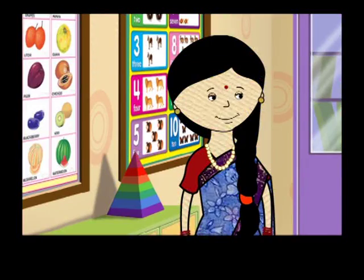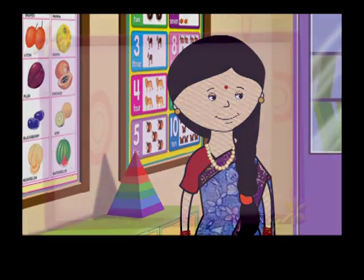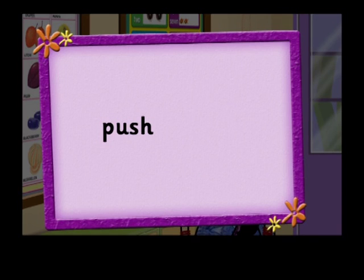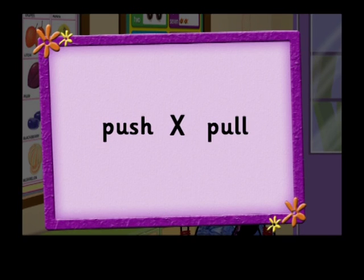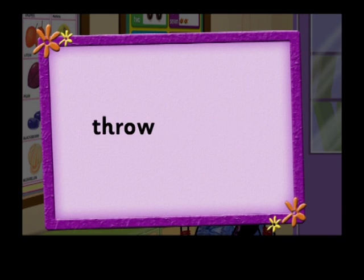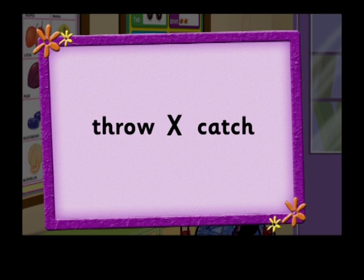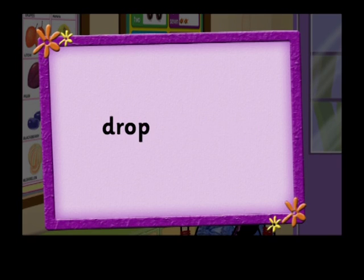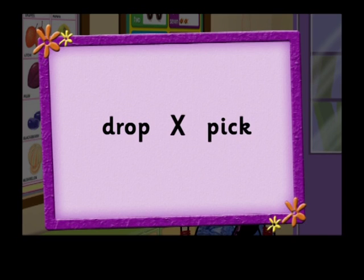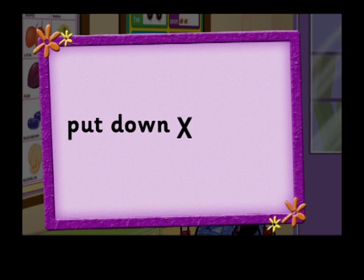Very well done, children. Push, pull. Throw, catch. Drop, pick. Put down, pick up.